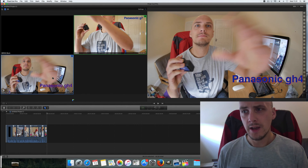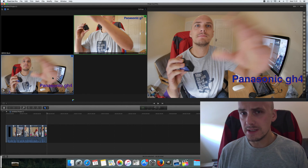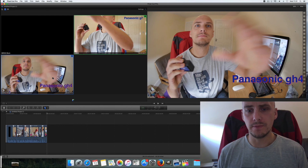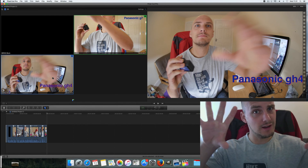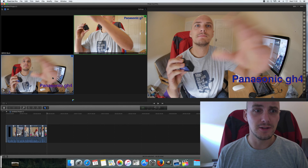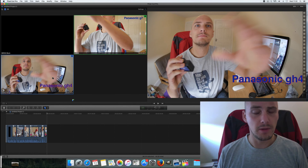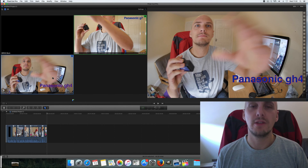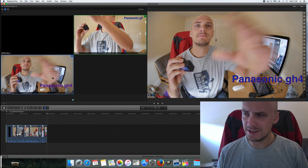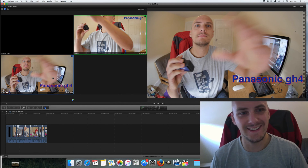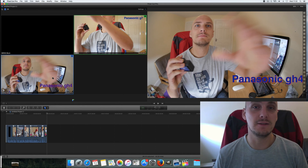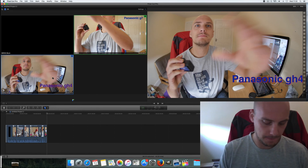You'll probably need a fairly fast computer to do this, and using proxy media is probably the best way to get it running smoothly. You also need pretty good eyes to know exactly which angle you're clicking on. But there you go — that's how you do multi-cam editing fast and fluently. Cheers, bye!